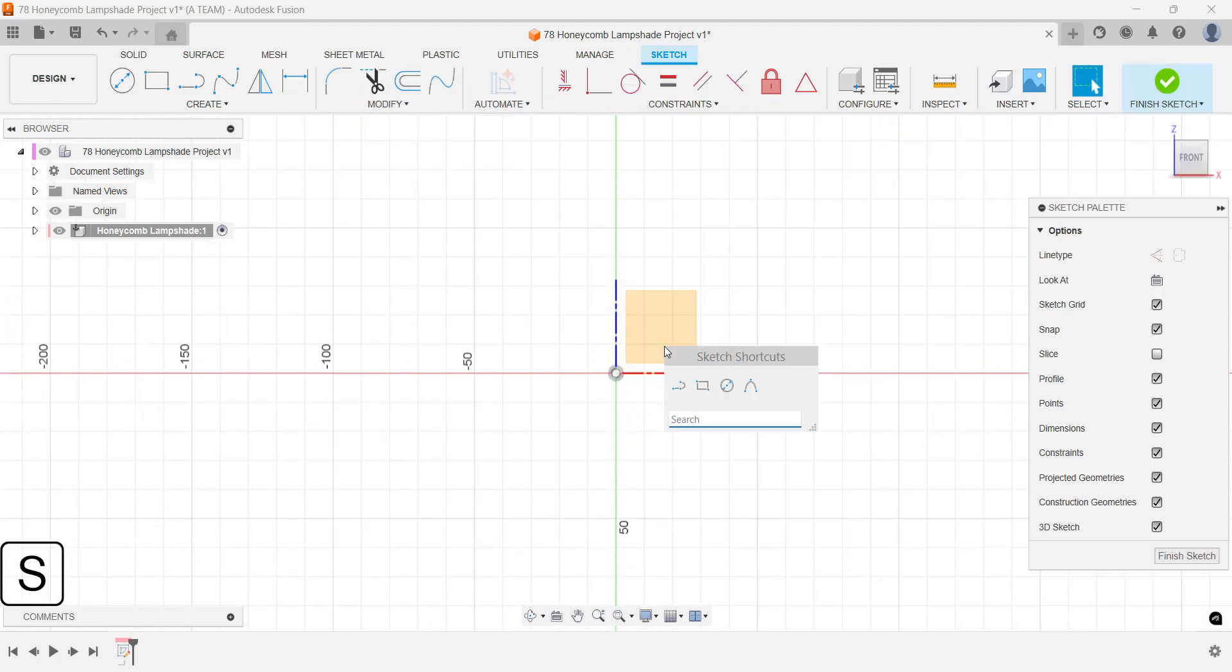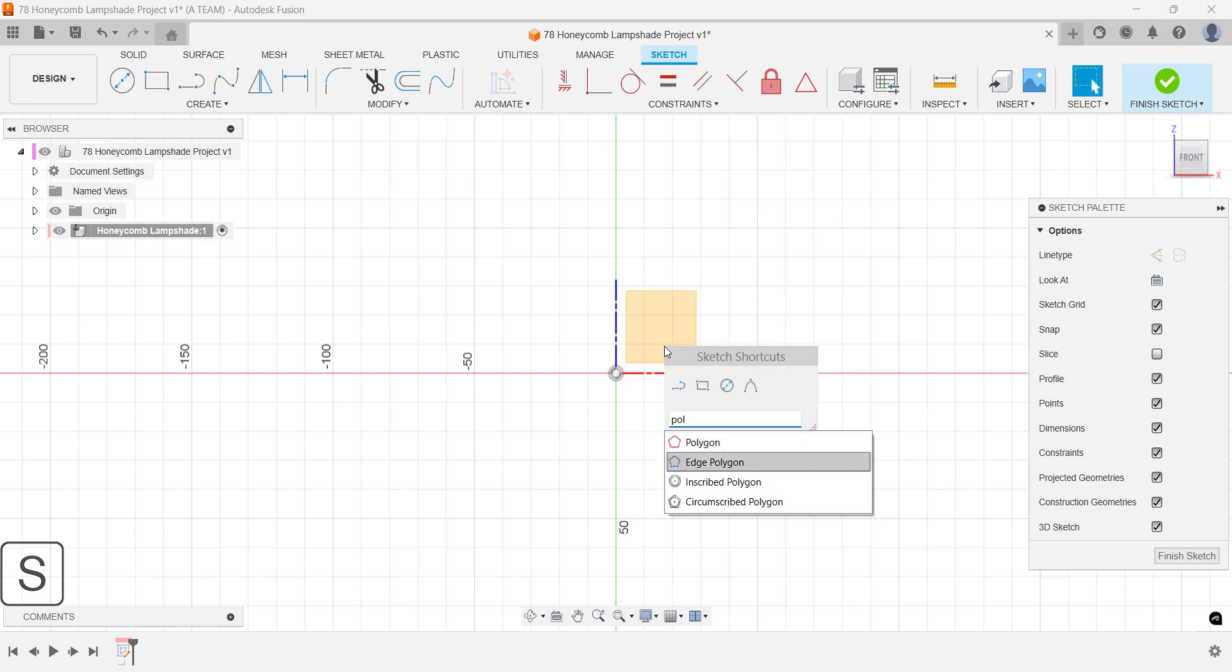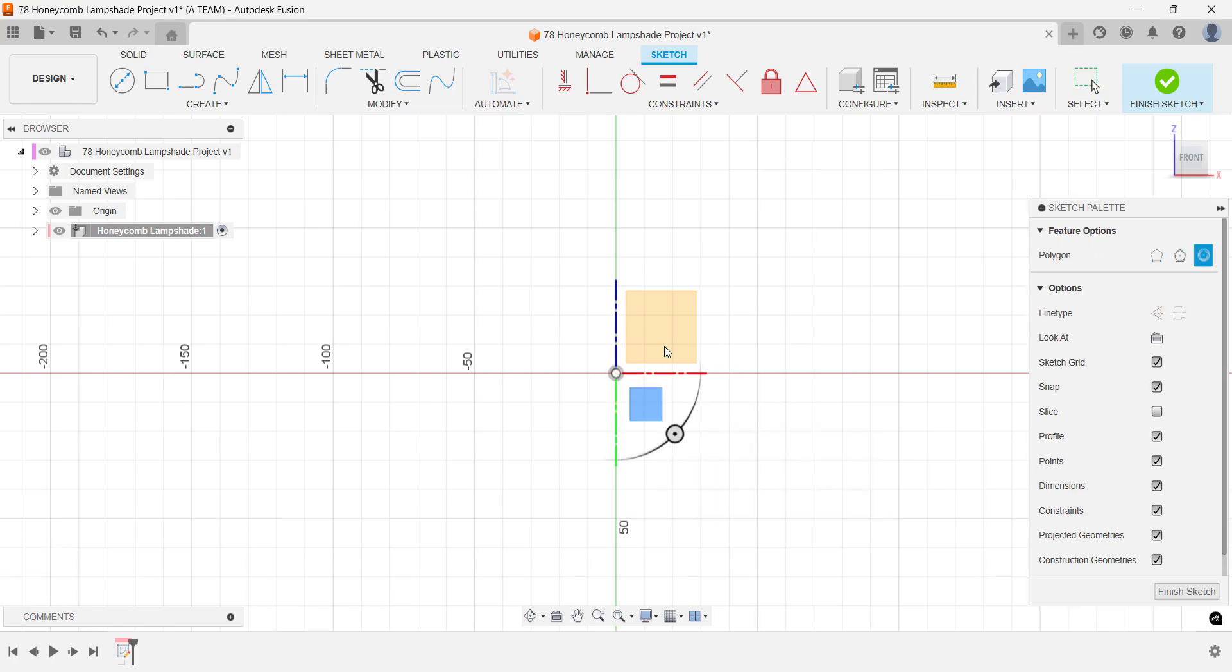Choose the inscribed polygon tool and place it at the center of the origin. We'll use that point as a reference throughout the tutorial to keep things aligned.